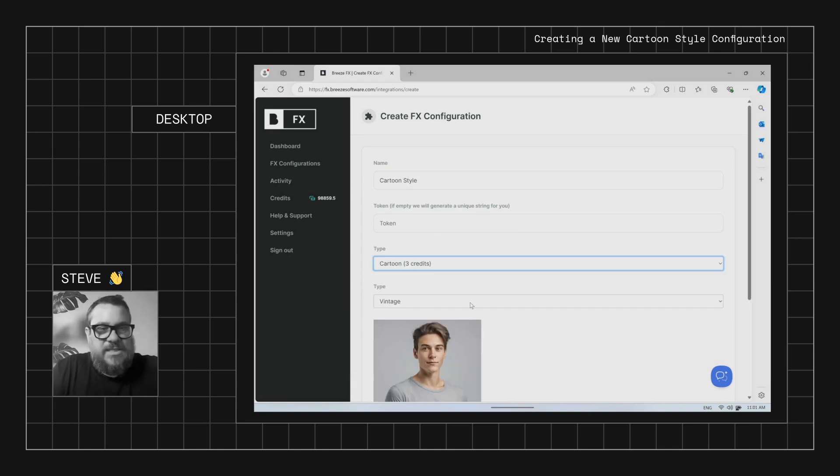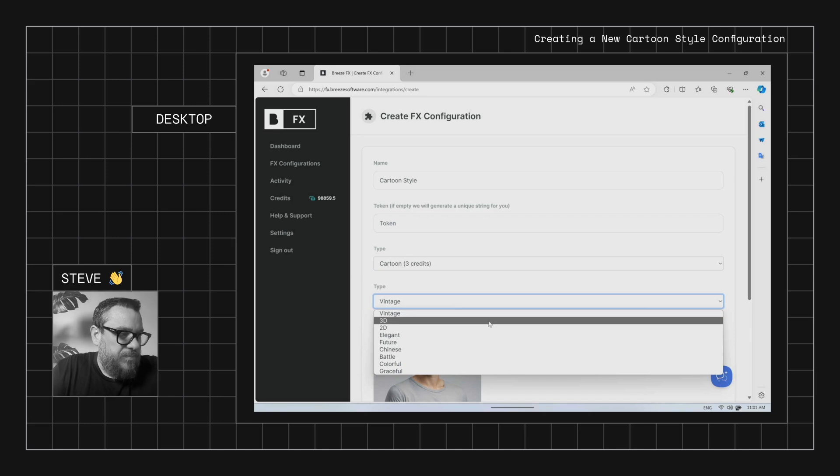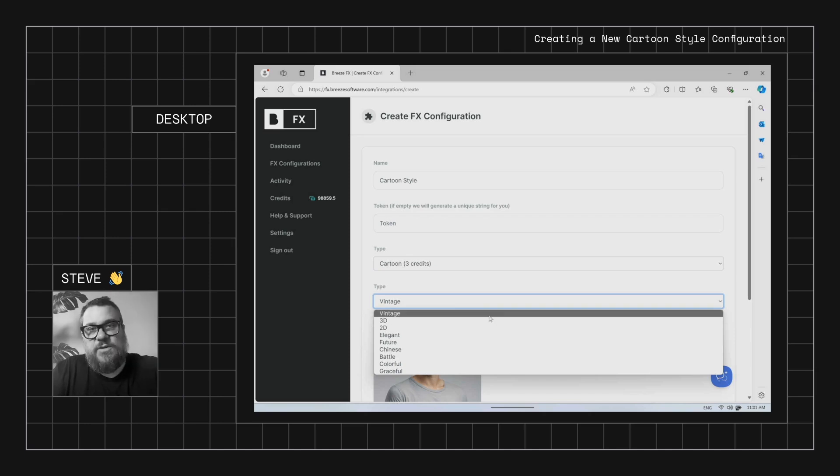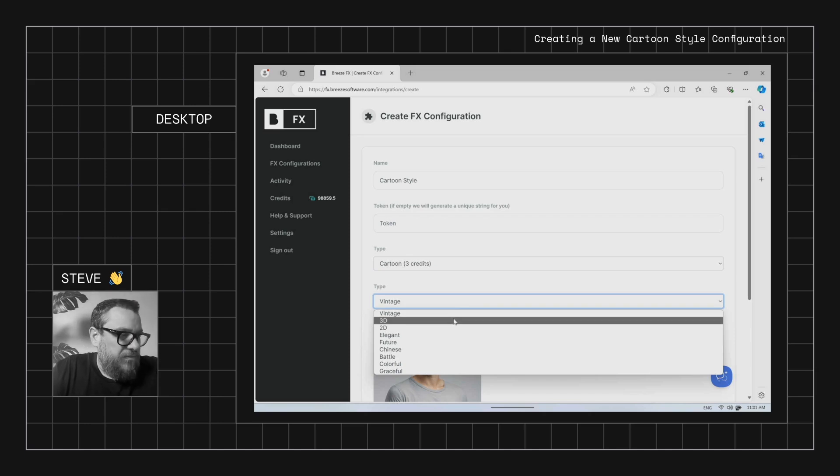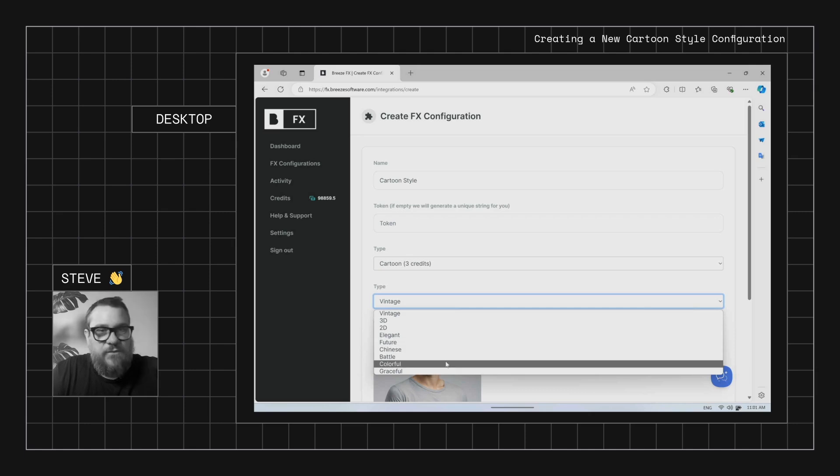So you'll see there's a sub menu with all the different types of cartoon pictures, the styles you can choose from. So we have vintage, 3D, 2D, elegant, future Chinese, battle, colourful and graceful.